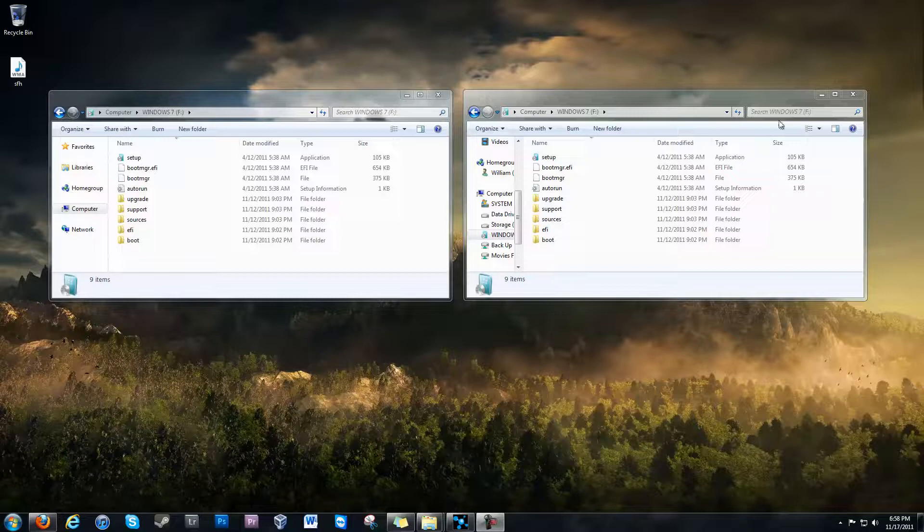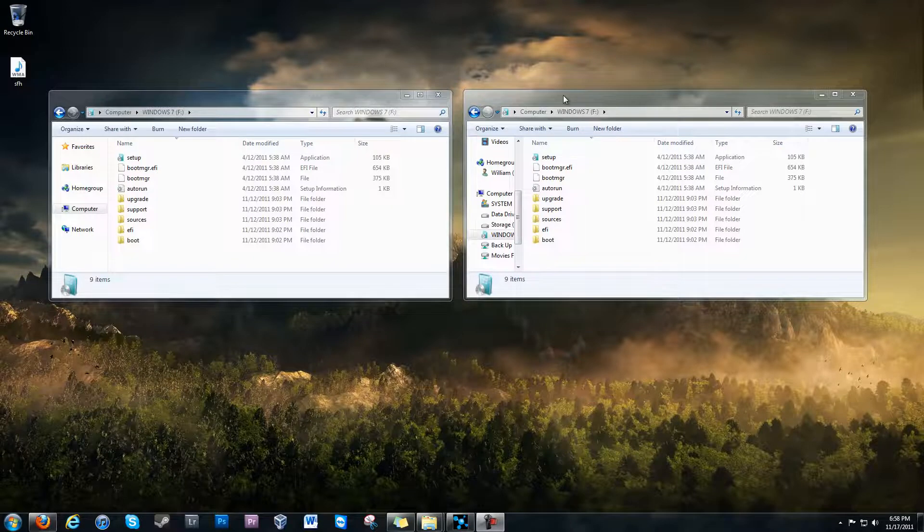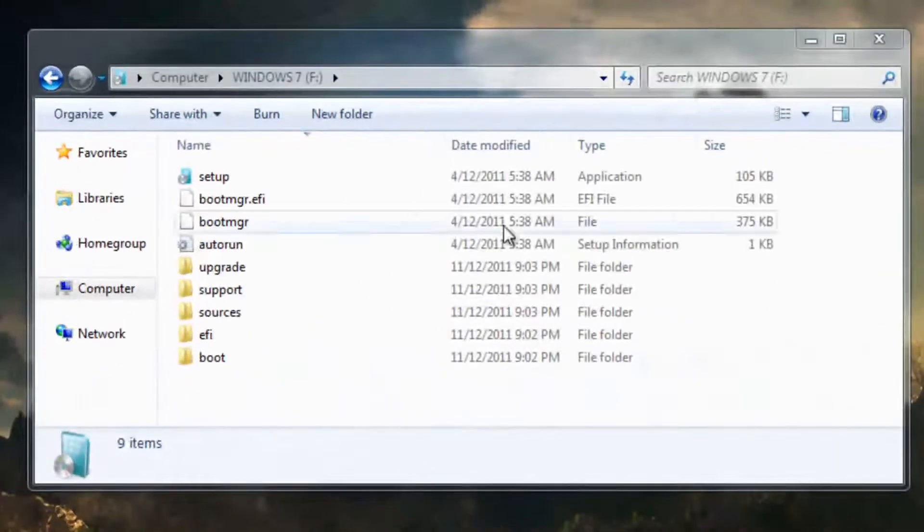Hi, it's Sean Webster here. I'm going to show you how to set up your Windows 7 USB install device to become bootable in the UEFI of your motherboard.